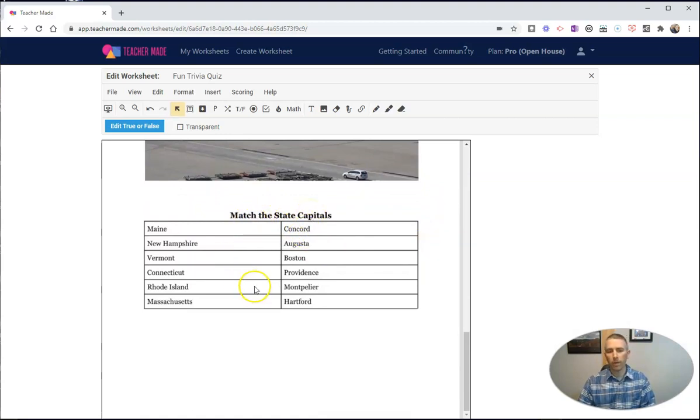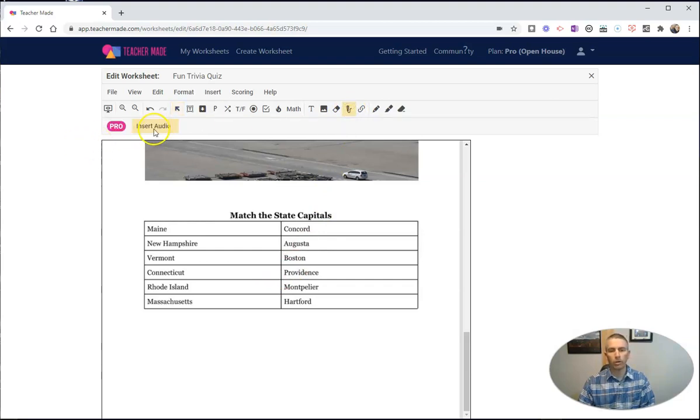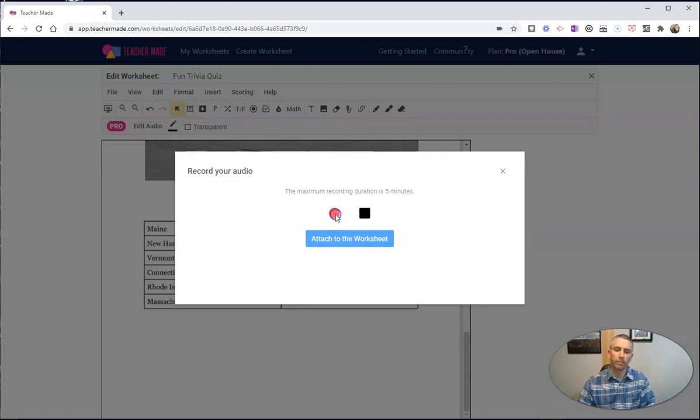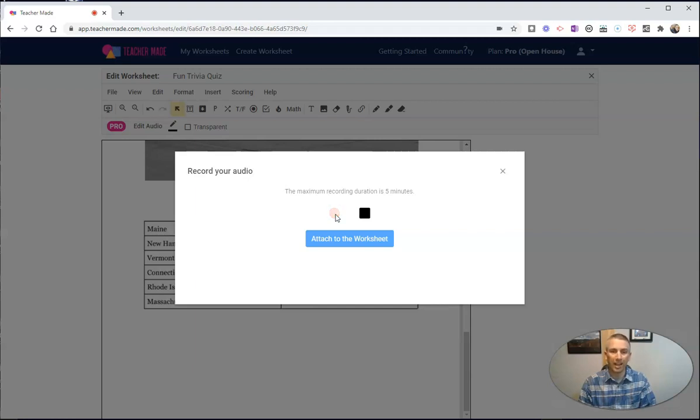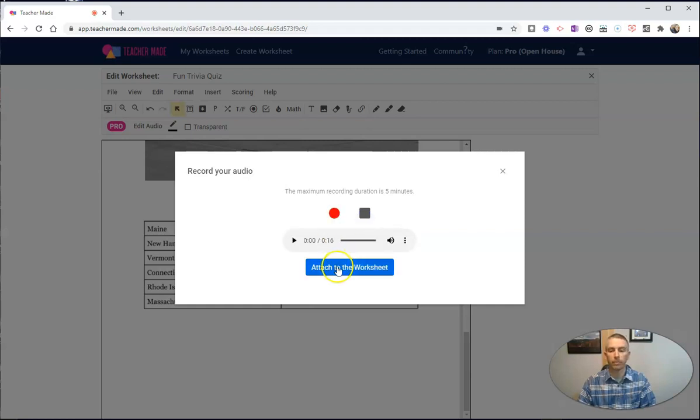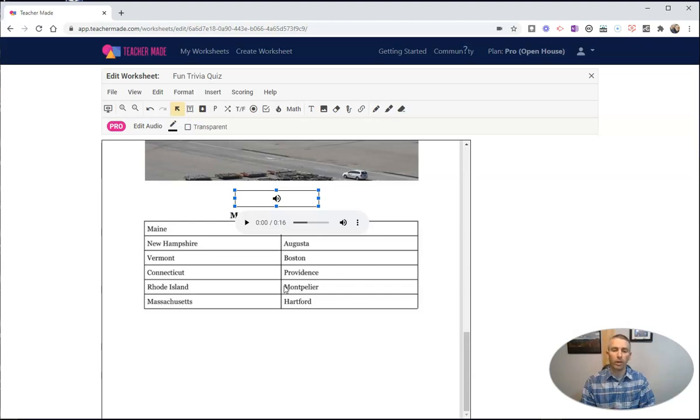And this one, again, I might want to give some directions to my students. So what I'm going to do is I'm going to add again an audio recording, and I'm going to put that audio recording right here above where it says match the state capitals. I'm going to record this. In this section, I want you to match the states on the left to the correct capital on the right. And if you notice, the states here are all New England states. Again, I can attach that to the worksheet, and my students will be able to listen to those directions when they're viewing the worksheet.